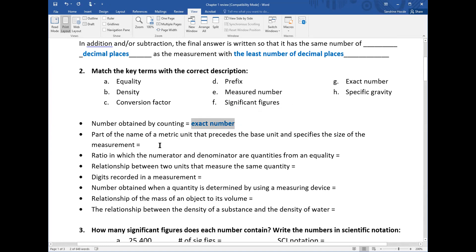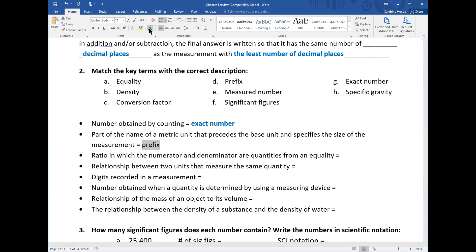The next statement: 'part of the name of a metric unit that precedes the base unit and specifies the size of the measurement.' That sounds like prefix. A prefix is placed in front of a metric base unit such as liters, meters, seconds, or grams. For example, in centimeter, 'centi' is the prefix. Other examples are milli and kilo.